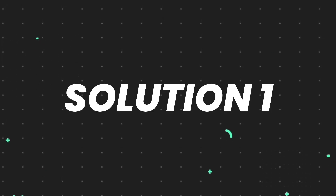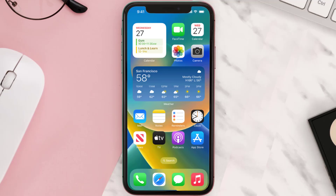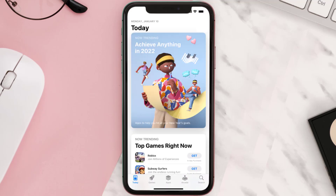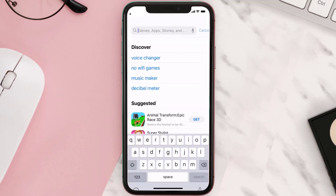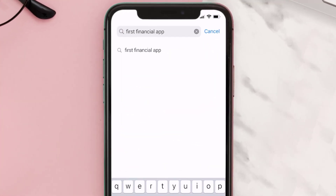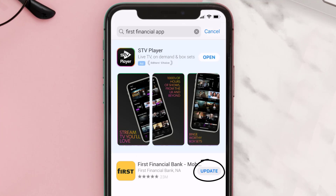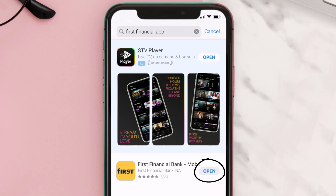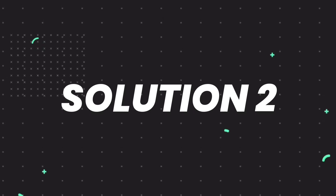First of all, you need to make sure you're running the latest version of the app. Open up the App Store on your device and tap on the search icon in the bottom right corner. Search for the First Financial app, and if you see an update button right next to the app name, simply tap on it to make sure you're running the latest version.